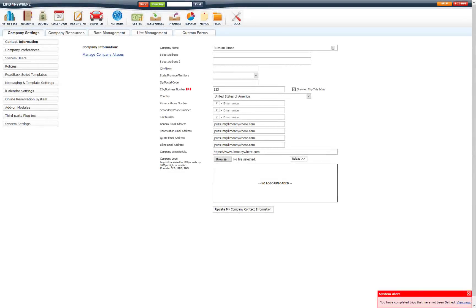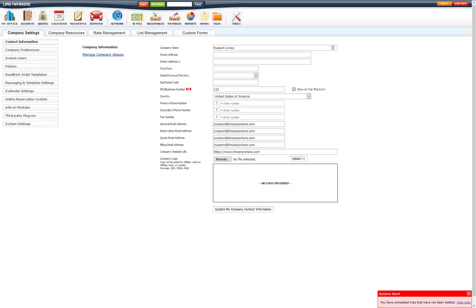This video will go over real-time flight tracking in LimoAnywhere and how to set up and use. Flight tracking and getting flight information is a vital part of the travel industry for Limo operators and passengers as well. Now in LimoAnywhere there are two ways to track flights. You can do it manually via FlightAware or FlightView, or you can do it automatically via FlightStats integration with LimoAnywhere.